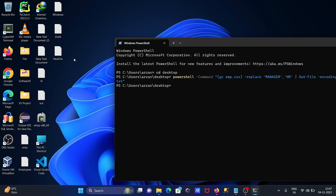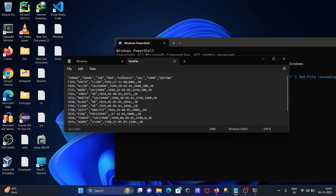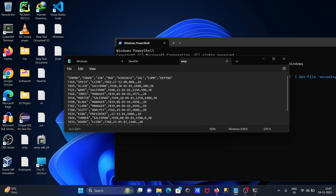New file is created without any problem. Opening the new file — wherever the text 'manager' was found, that has been replaced by 'hr'. Opening emp file, you can see 'manager' is still there in the original, but in the new file 'manager' is replaced by 'hr'.